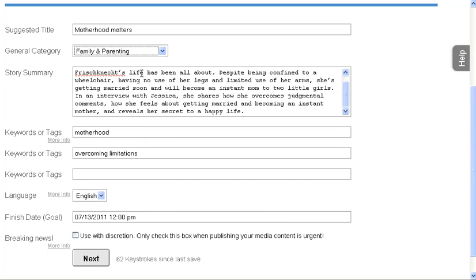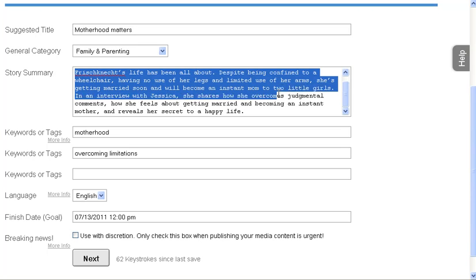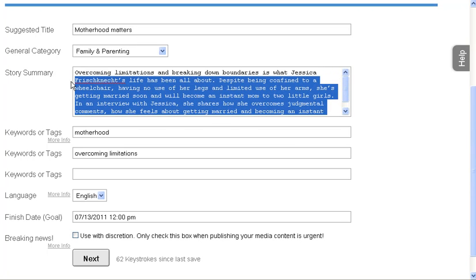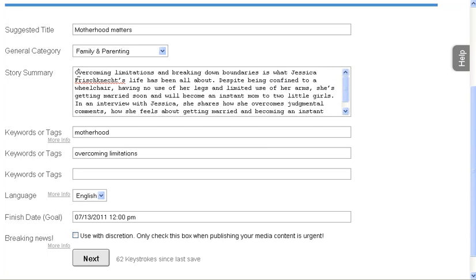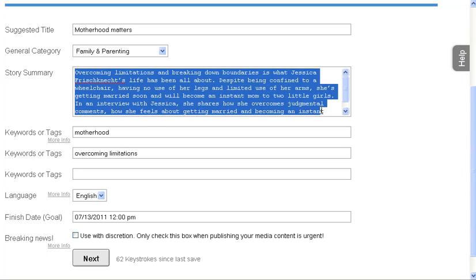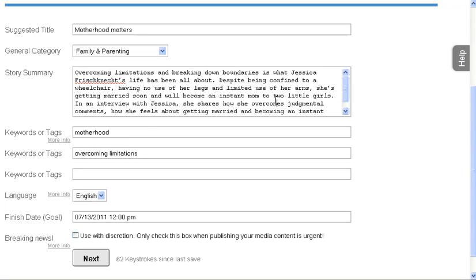So you can choose what category you think best fits. But the most important section is this story summary. You want to write exactly what your story is going to be about. If you're going to attend the game, if you're going to include pictures. This is what the editor sees when they decide whether or not they want to approve your story.